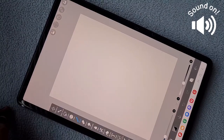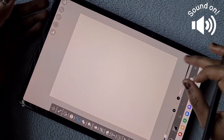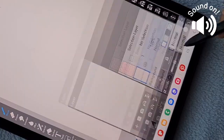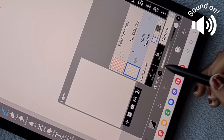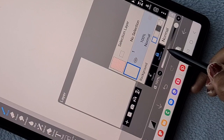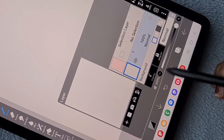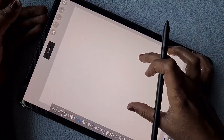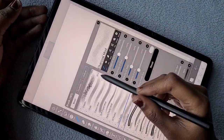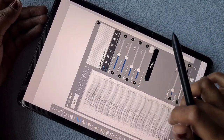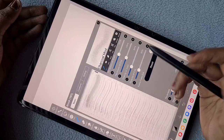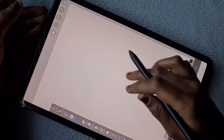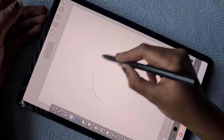Hello everyone. In this video I'm going to show you the difference between clipping layer and alpha lock in the app IBS Paint X. These are two things that many people get confused about or sometimes may not know how to use, so here is the guidance and idea about how, why, and where you should use them.